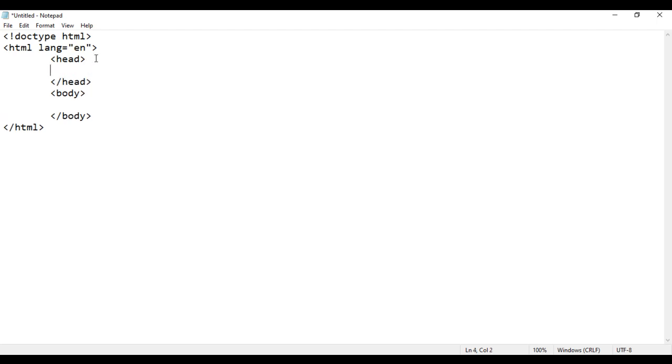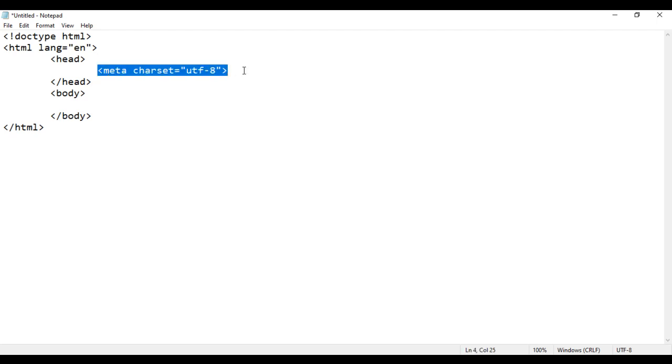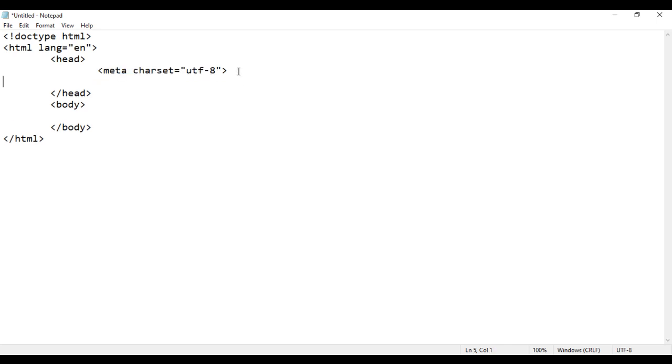In the head section, I say meta charset equal to utf-8 greater than. This code indicates character set of this document is unicode transformation format 8. Then I set the page title. I say here opening title tag and closing title tag. And here I say angularjs demo.